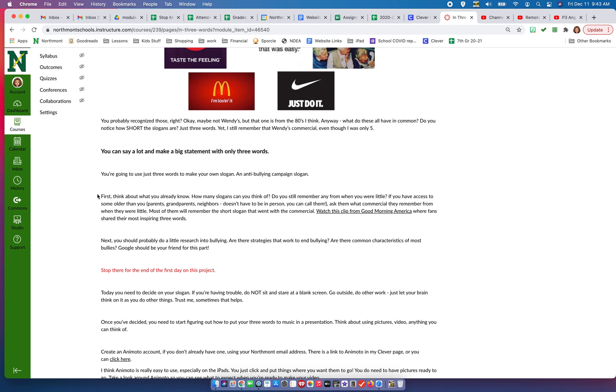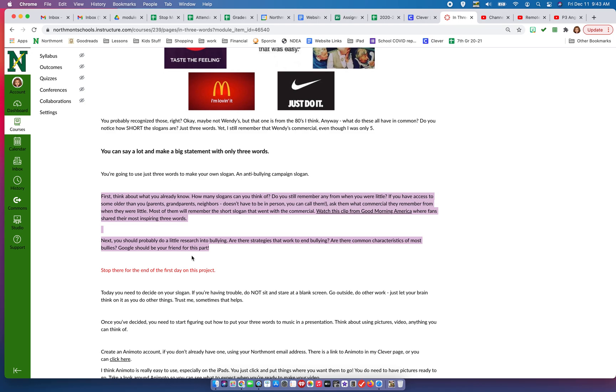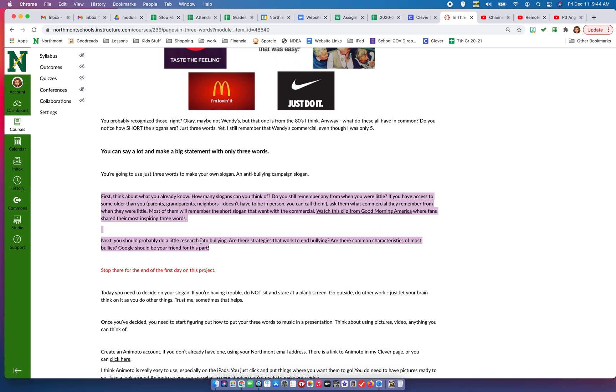So, first section - you guys can all read this to yourself, but they're talking here about different slogans, what you can think of. You're going to watch a clip from GMA, Good Morning America. You're going to do a little research, and then that's going to be day one.